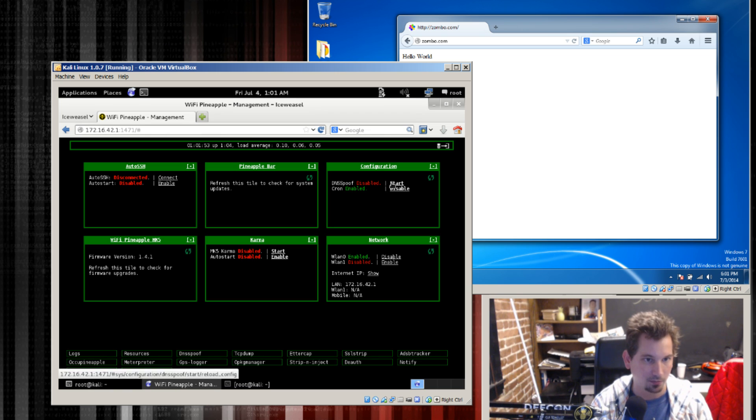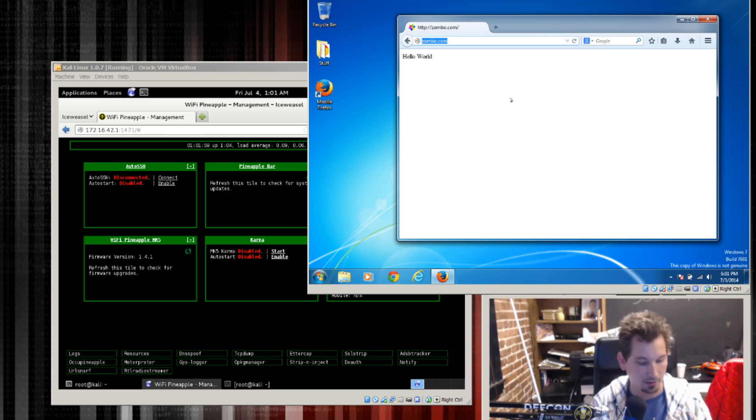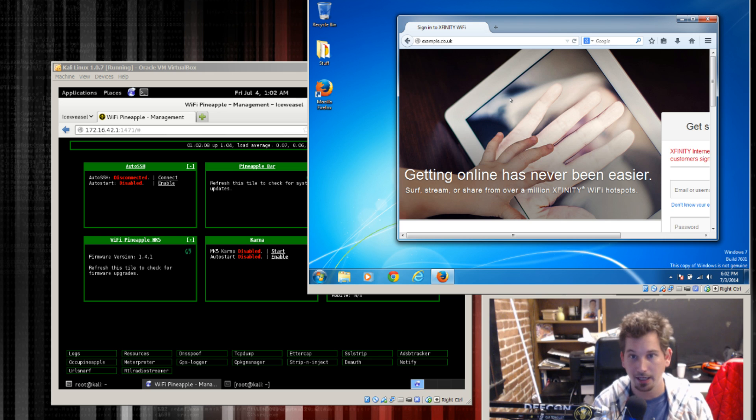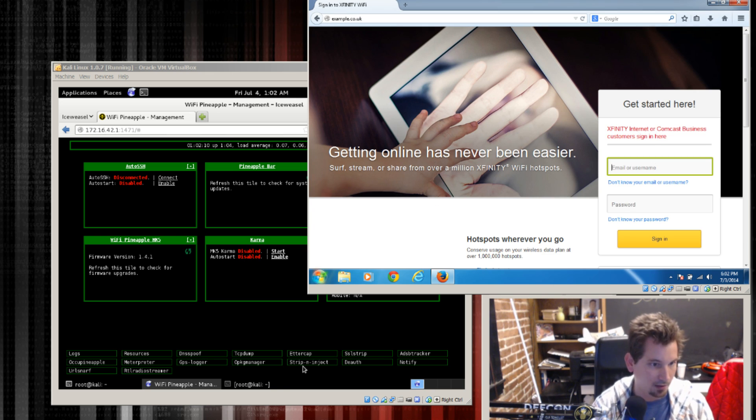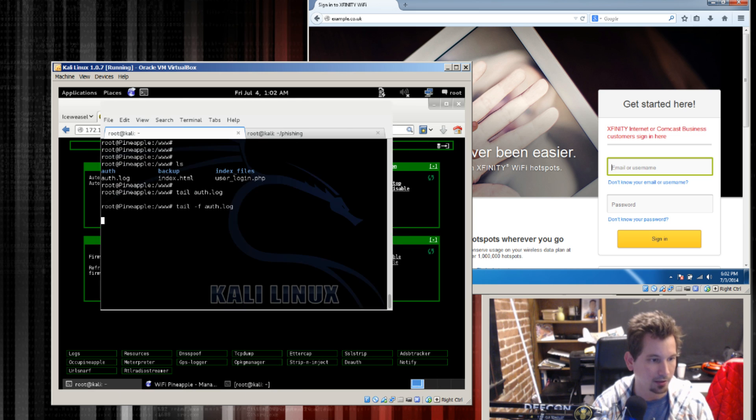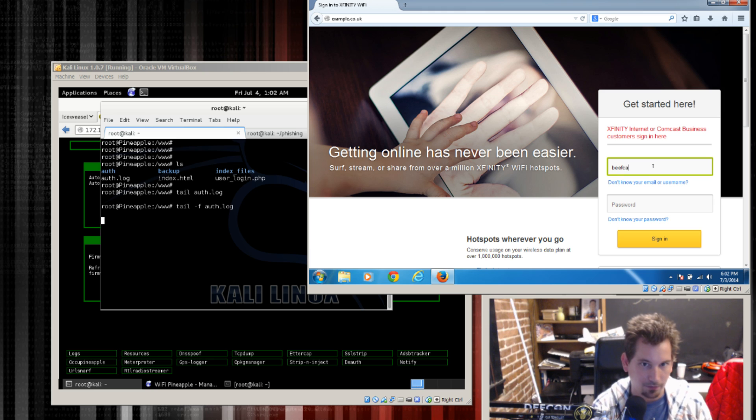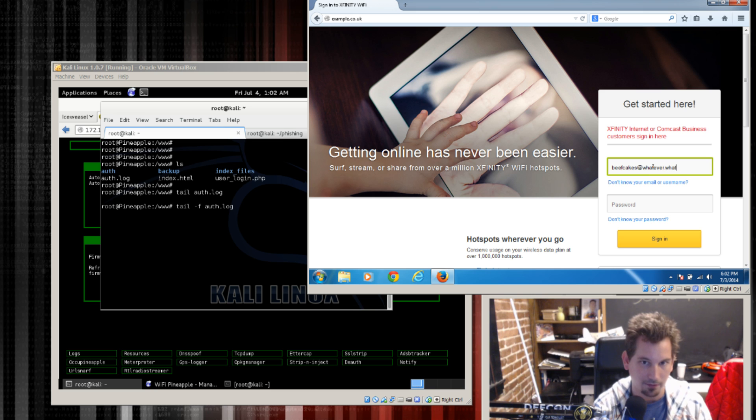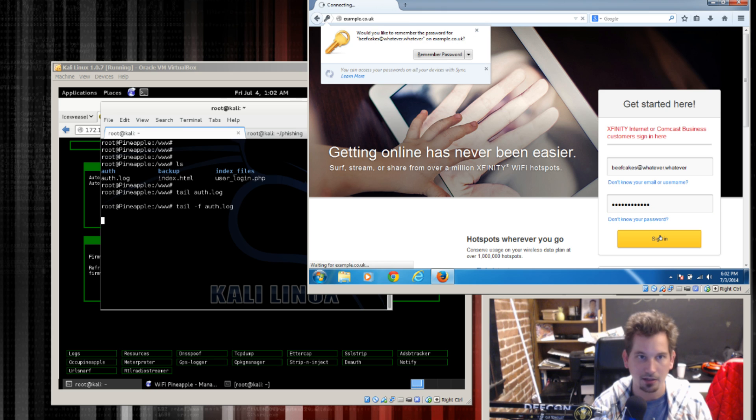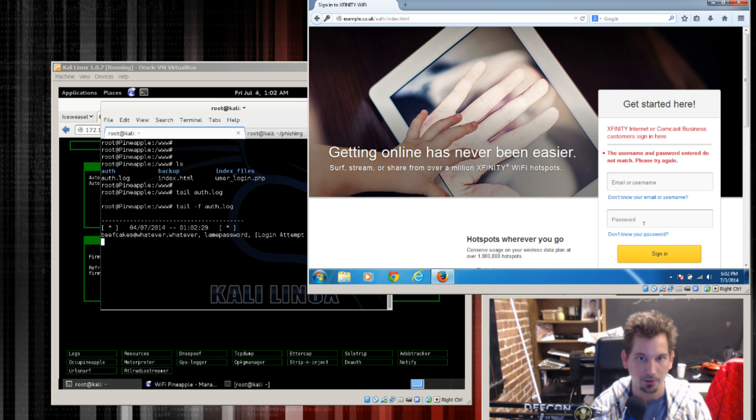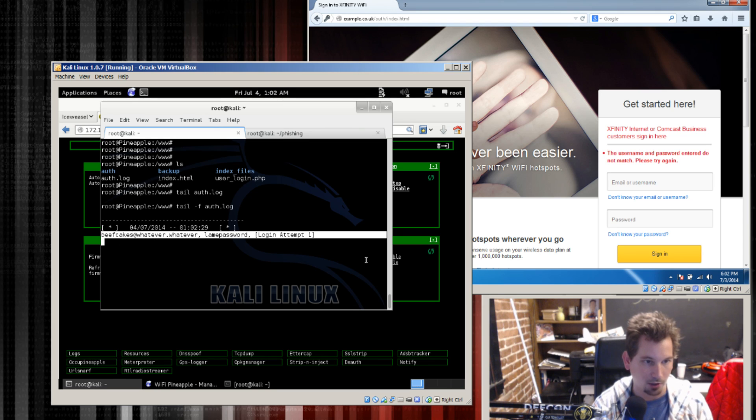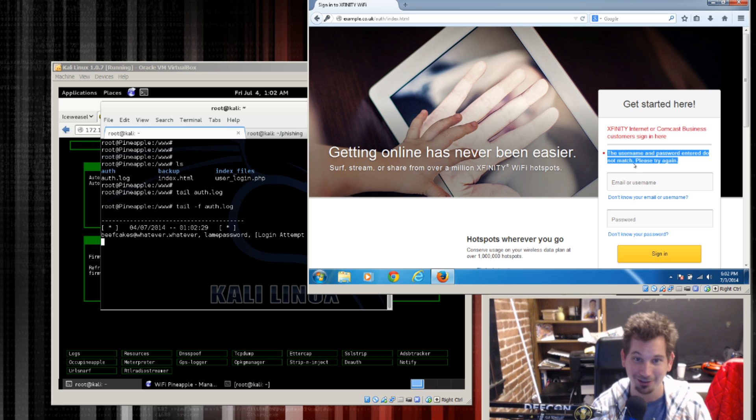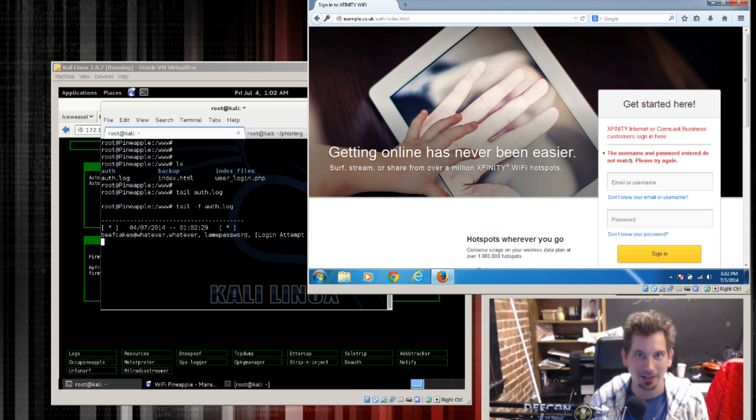Let's just turn on DNS spoof now and come back over to our client and we'll pick another website example.co.uk and we get our nice little Xfinity login and if I pull up that terminal at the same time. We'll give it beefcakes at whatever.whatever and we give it lame password and click sign in. No, we don't want to remember that password. It's a pretty horrible password. And we'll see right here. We have a login attempt. Password is lame password. Here's the time date stamp and it's from this account. And it literally just says the username and password entered do not match.